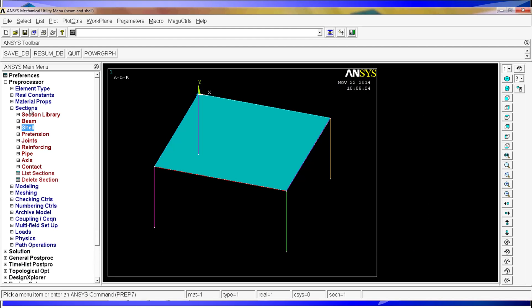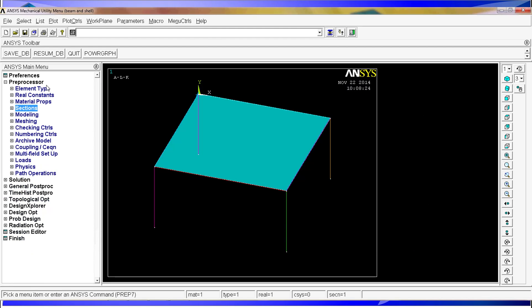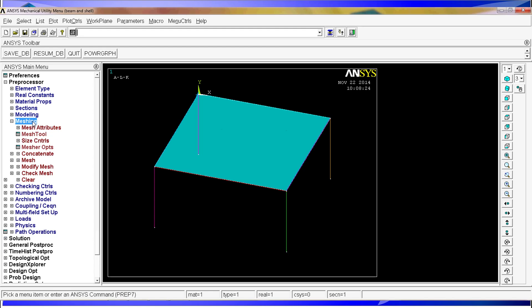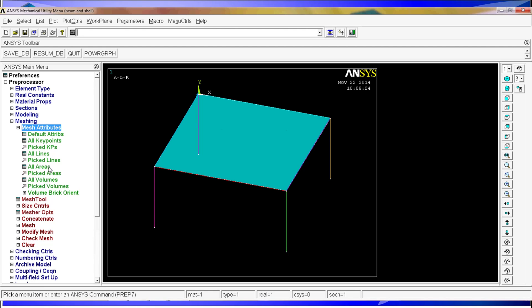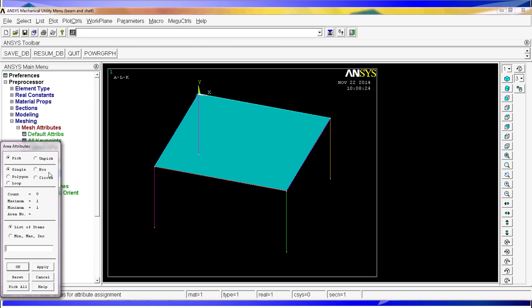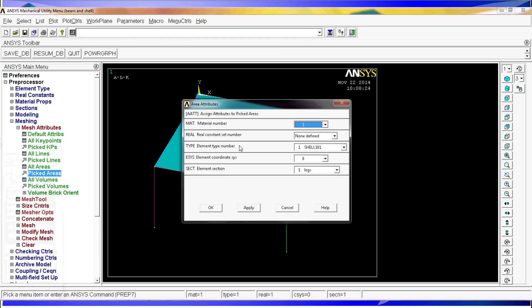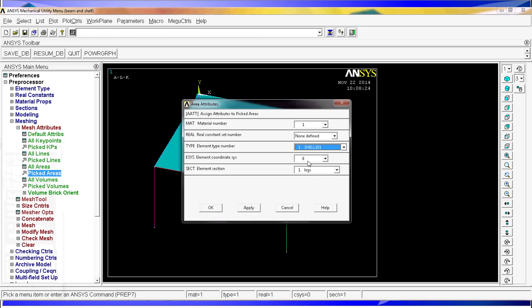Now at this point we have the element types, the material properties and the sections. But we still have to tell ANSYS what properties belong to each one of these components. So we need to go to meshing, click on mesh attributes. Pick the areas. We are going to find the areas first. Select the table. Click OK. And let's say the table is going to have the material number 1. It's going to be a shell 181. And the section has to be the table section. We hit OK.